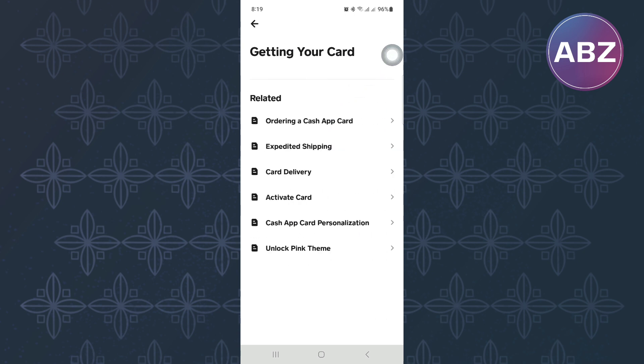After that, this other page will load where you will see these options for cash card delivery. From the options, tap on this one named Hard Delivery.